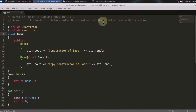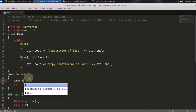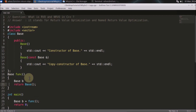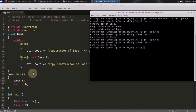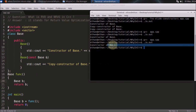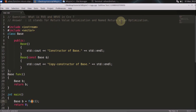And what is Named Return Value Optimization? Here, if you notice, you are returning a temporary base. Let's call this something like B, and you are returning this B — not a temporary. In that case also, if you compile and check, it is calling the default constructor only. So the only difference is this return value has a name, B. That's why it's called Named Return Value Optimization. So now you know both Return Value Optimization and Named Return Value Optimization.